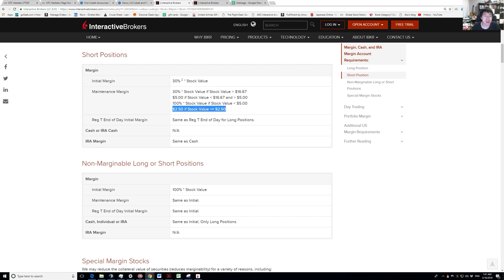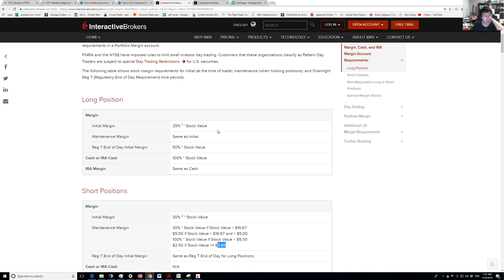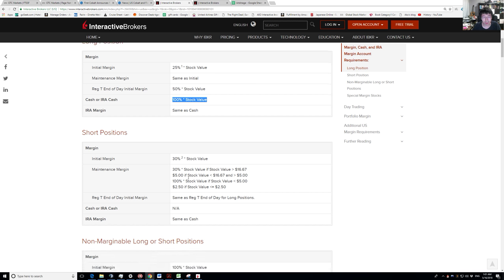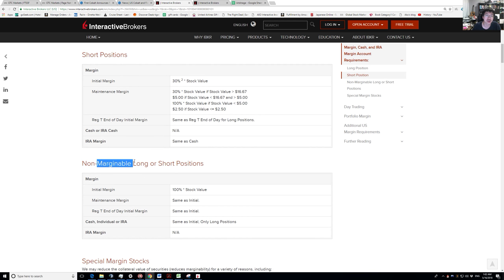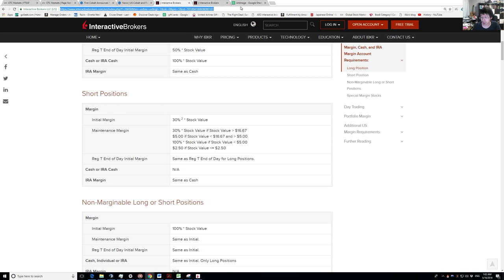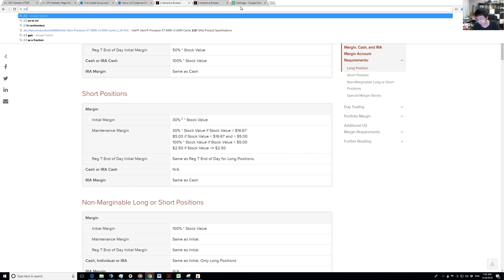Essentially, for each share you short you need to put in $2.50 in collateral. If you're doing a long position, potentially you can use some of that as maintenance margin for the short positions. But in our case we're buying USCFF, which is an OTC share that is non-marginable — it does not provide any additional maintenance margin. So for every share we short, we need to put in $2.50.